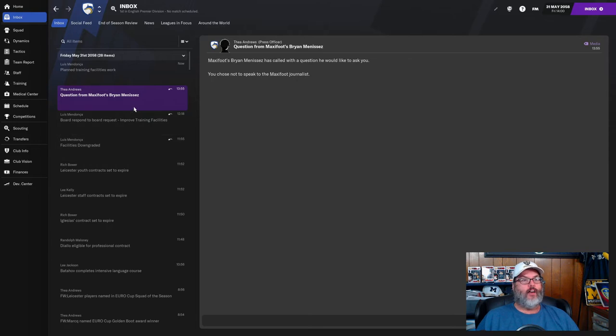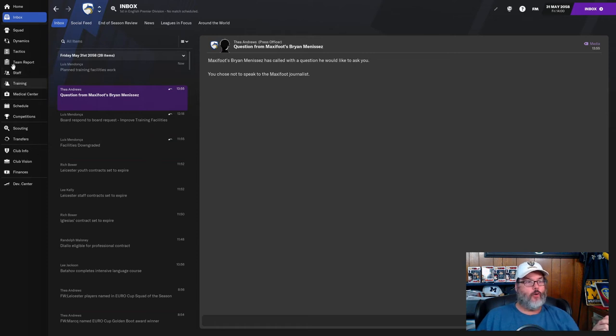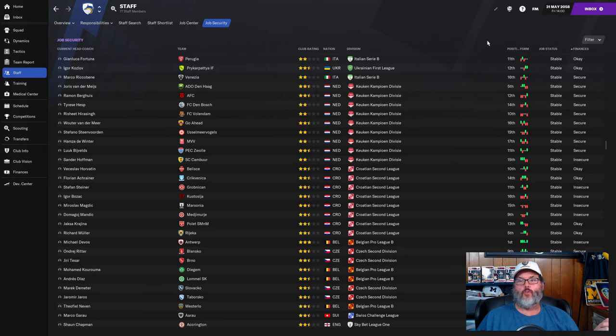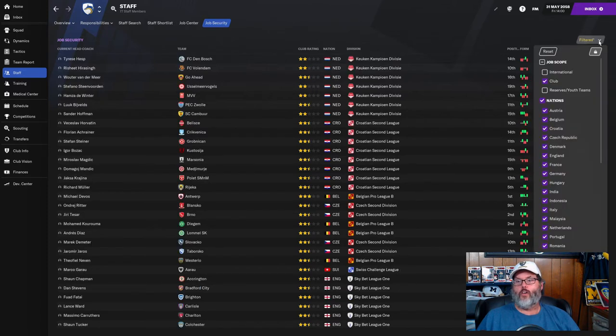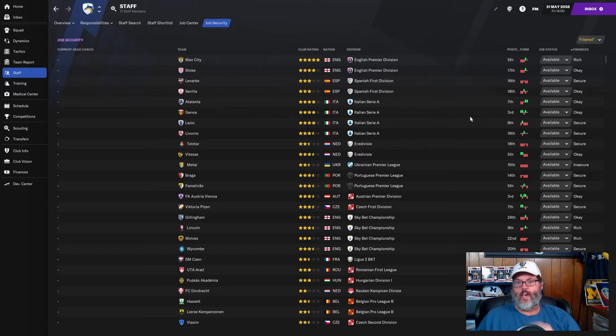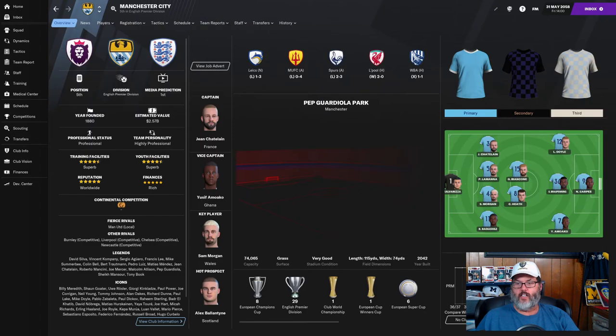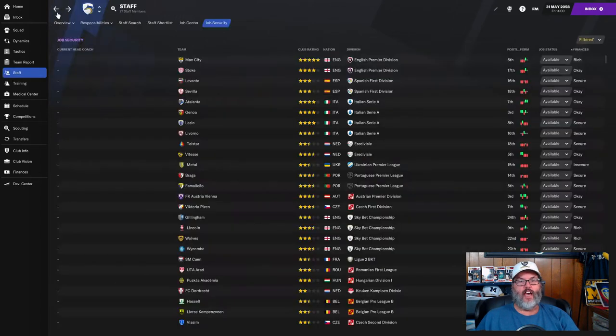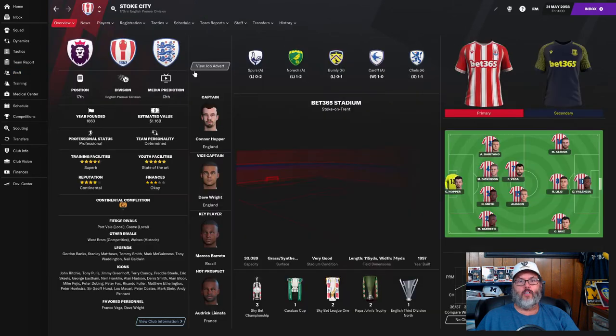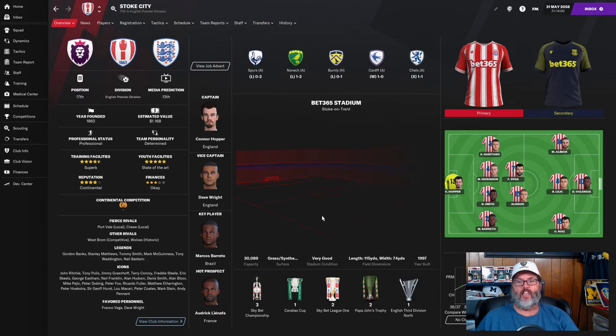Let's go ahead, let's take a look real quick, let's go into the job center, job security, only head coaches. We have available jobs - Man City's available. I don't see the need to go there, they've won the Premier League a million times, not a club that I think would be also entertaining.